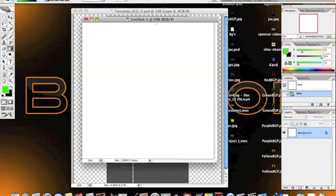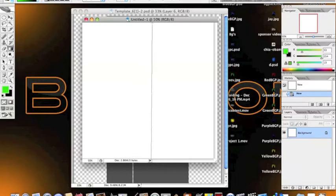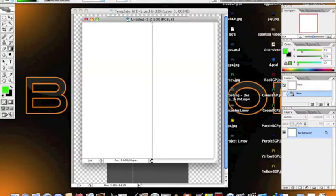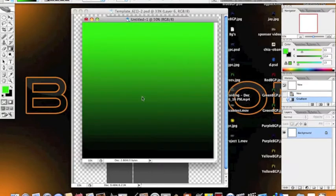And you're going to want to do a straight line down the middle. You can make a straight line by holding shift, and that will create your gradient.